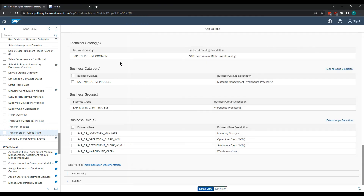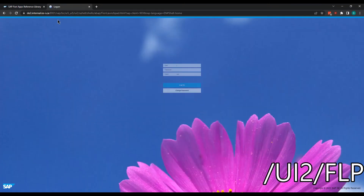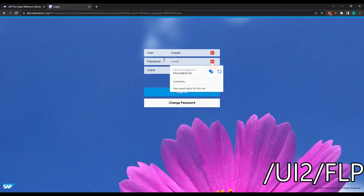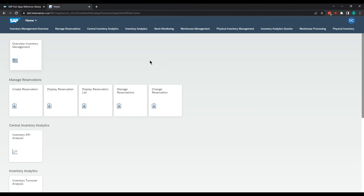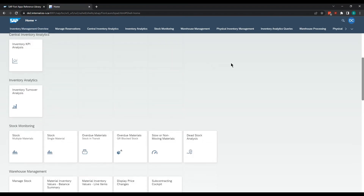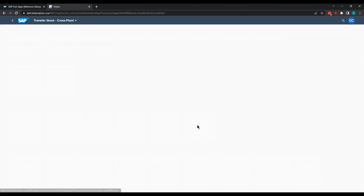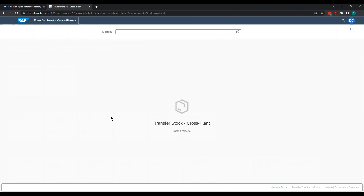Let's go into S4 HANA here. We have Transfer Stock Cross Plant on the launchpad — click that and it should load correctly. And we're all good to go. Please leave any comments below if you have further questions; I'm happy to help, and we'll talk to you again soon.